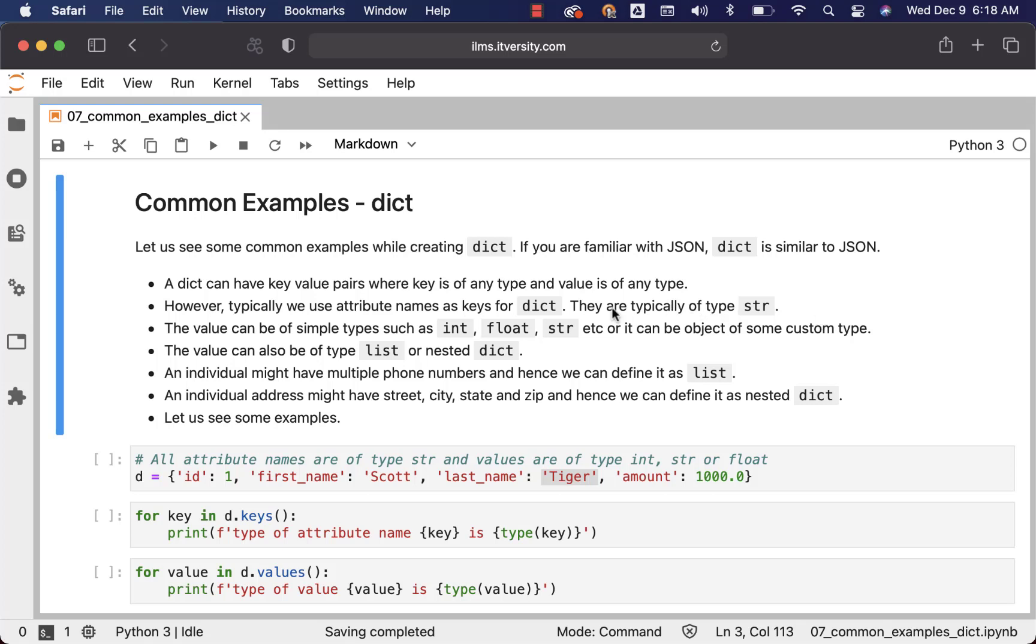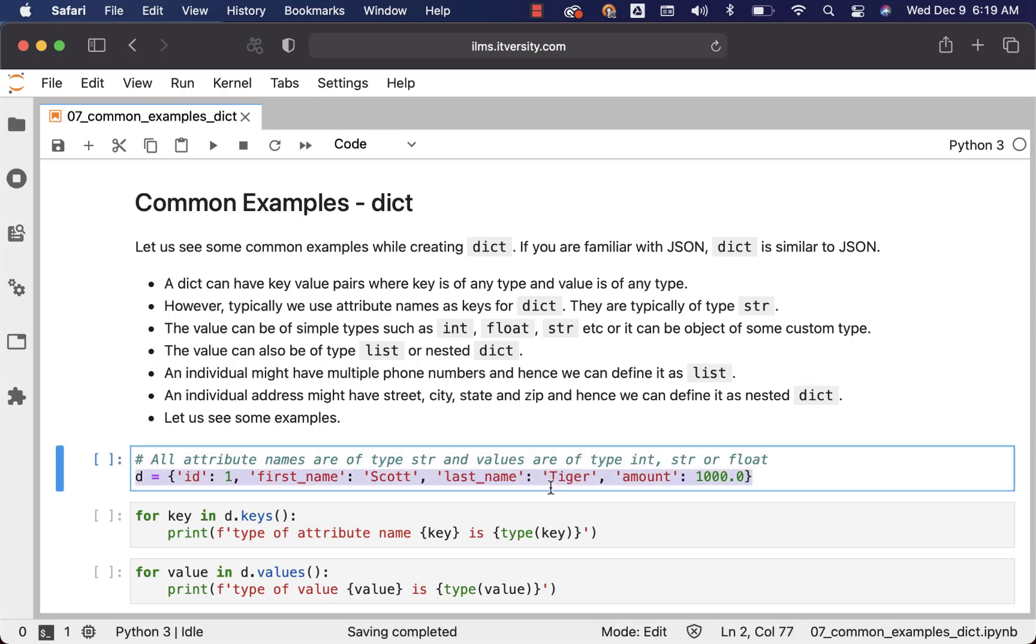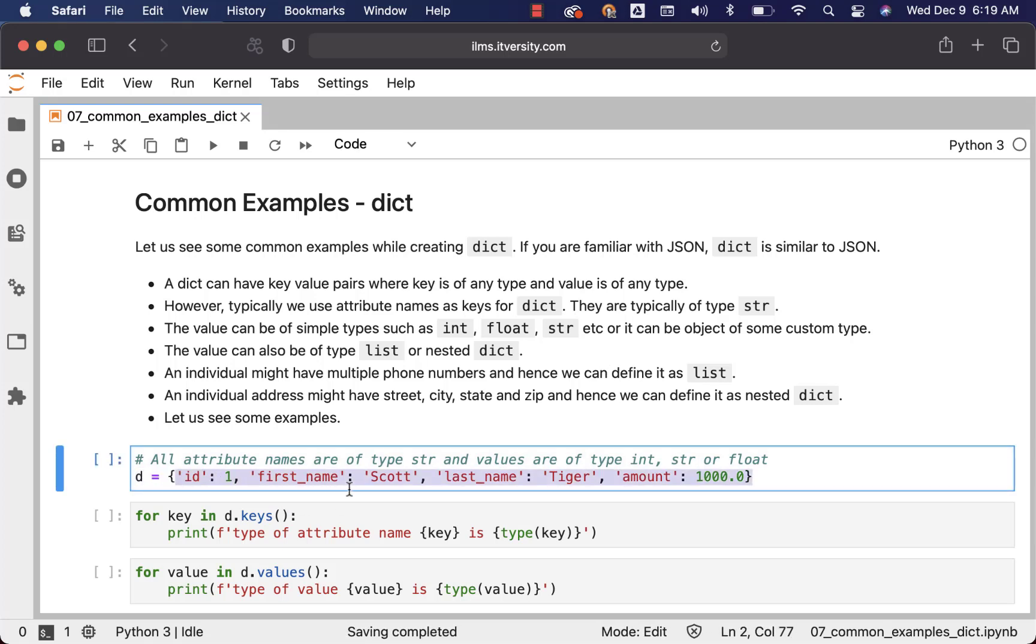A dict can have key-value pairs where key is of any type and value is of any type. So this is dict, the name of the dict is d. The keys are nothing but id, first_name, last_name, amount and the values are nothing but one, scott, tiger, and thousand respectively.